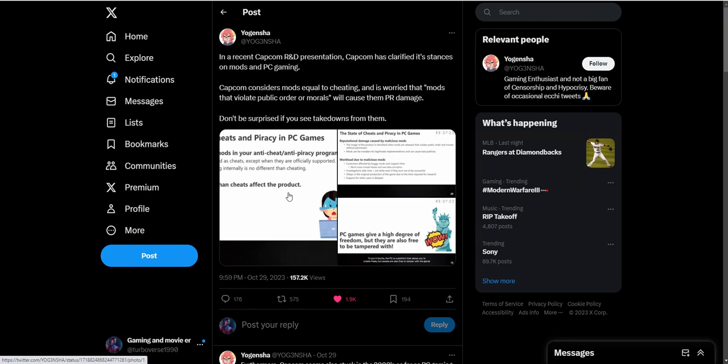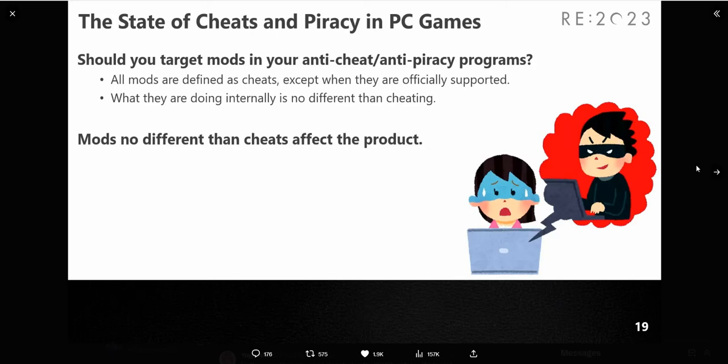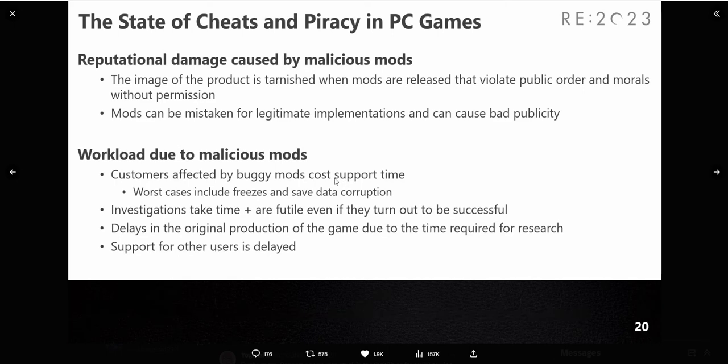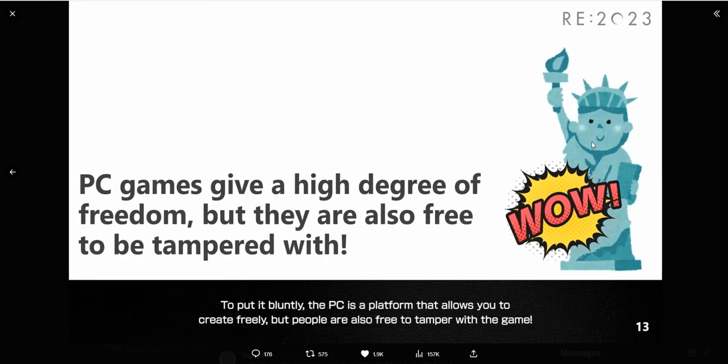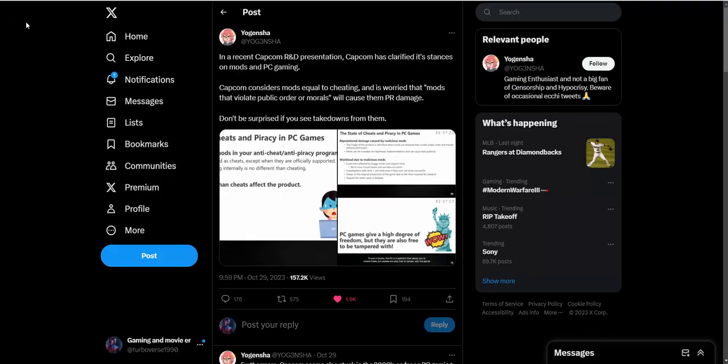The slate of cheats and piracy in PC games - should you target anti-cheat, anti-piracy programs? Mods are no different than cheats out of the product. Reputational damage caused by malicious mods - the image of the product is tarnished from mods released that violate public order and morals without permission. Workload due to malicious mods - custom stuff about buggy mods cost support time. They're taking a real big stance against mods at this point.